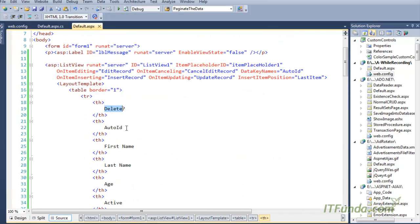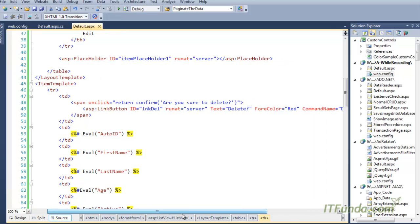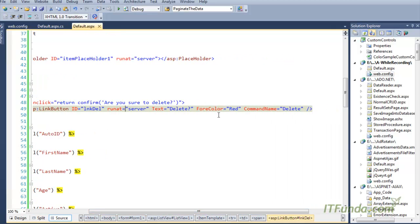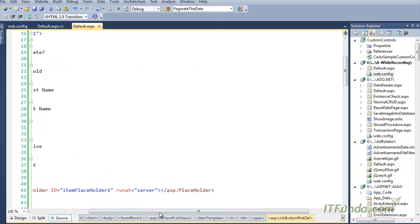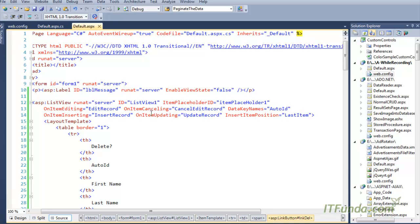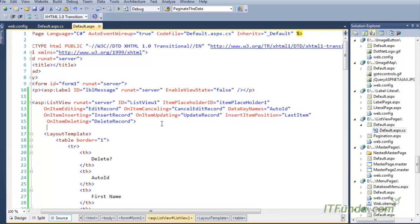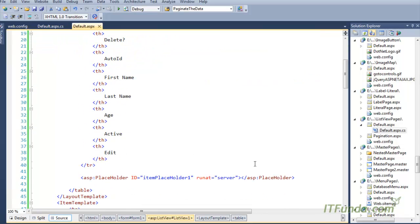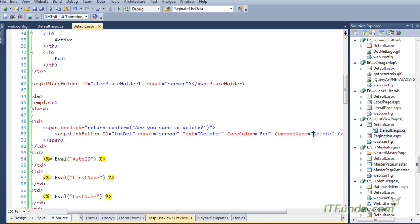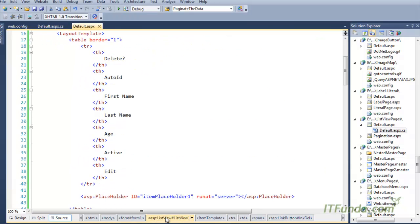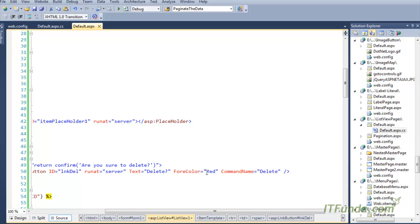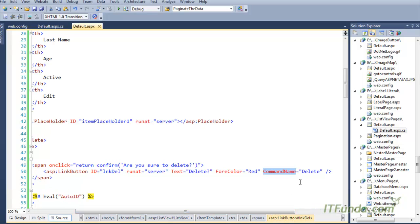In the item template, the first column is the delete action. For delete, I have kept one LinkButton control with RunAt equal to server, Text equal to 'Delete?', and CommandName equal to 'delete'. The CommandName is very important because based on it the correct event is raised. I also need to add OnItemDeleting equal to DeleteRecord. In case you have a delete button, you must use CommandName 'delete' on the LinkButton or Button control.